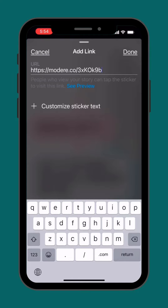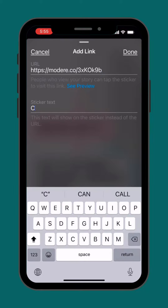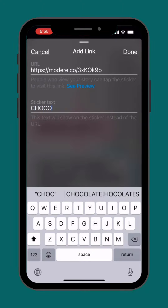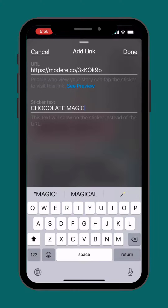Here's another fun thing — you can customize the sticker text. So go ahead and press 'Customize Sticker Text' and type whatever you want, like 'chocolate magic.'